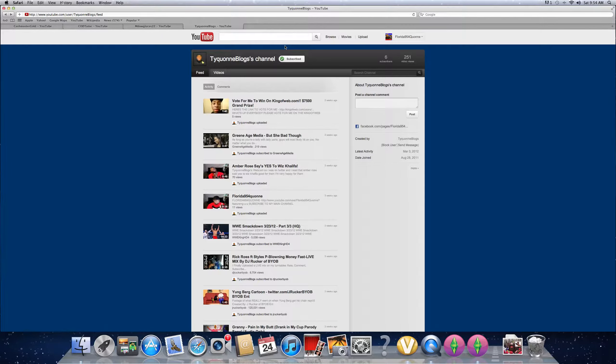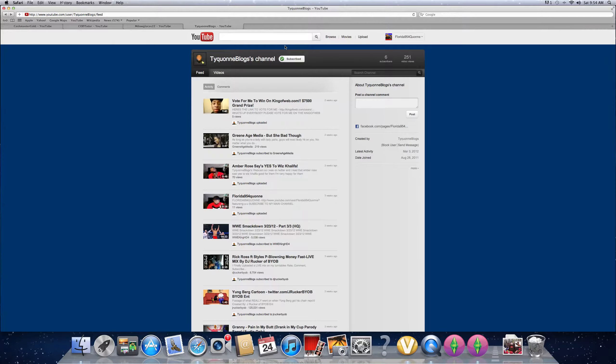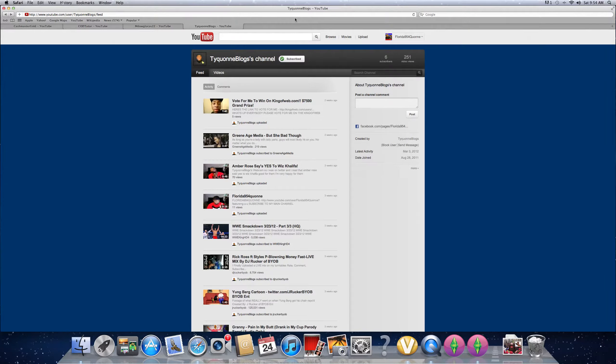And the only reason why I did 4 shout-outs was because not that many people hit me up. So if you want a shout-out, remember, subscribe, message, and you will get it. Out.